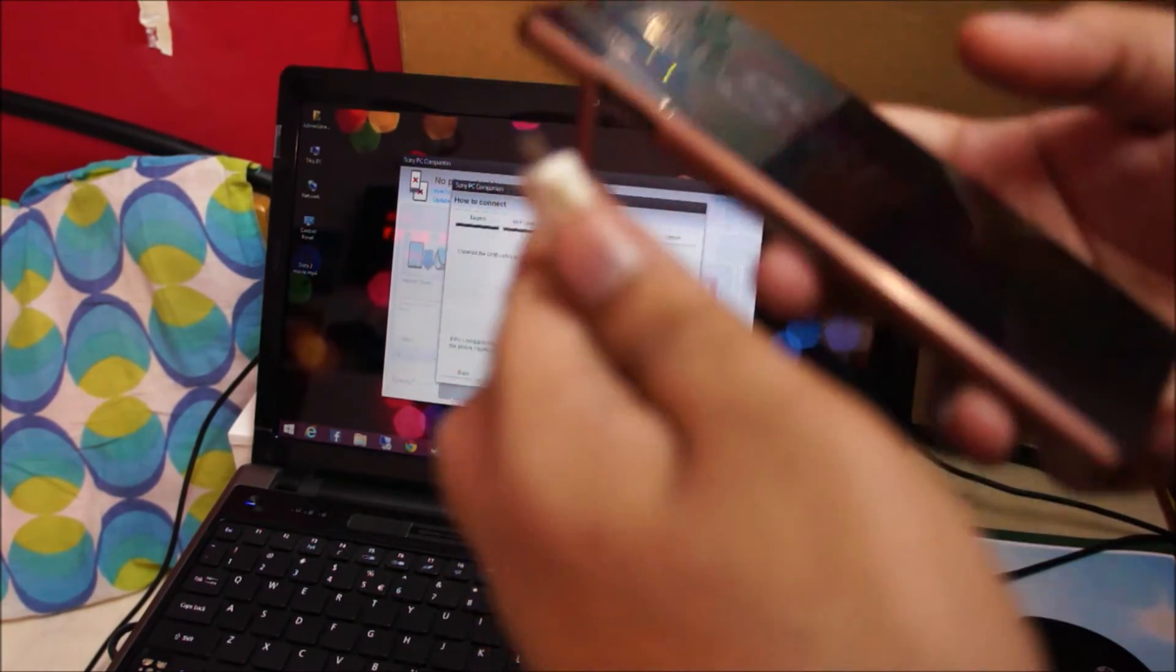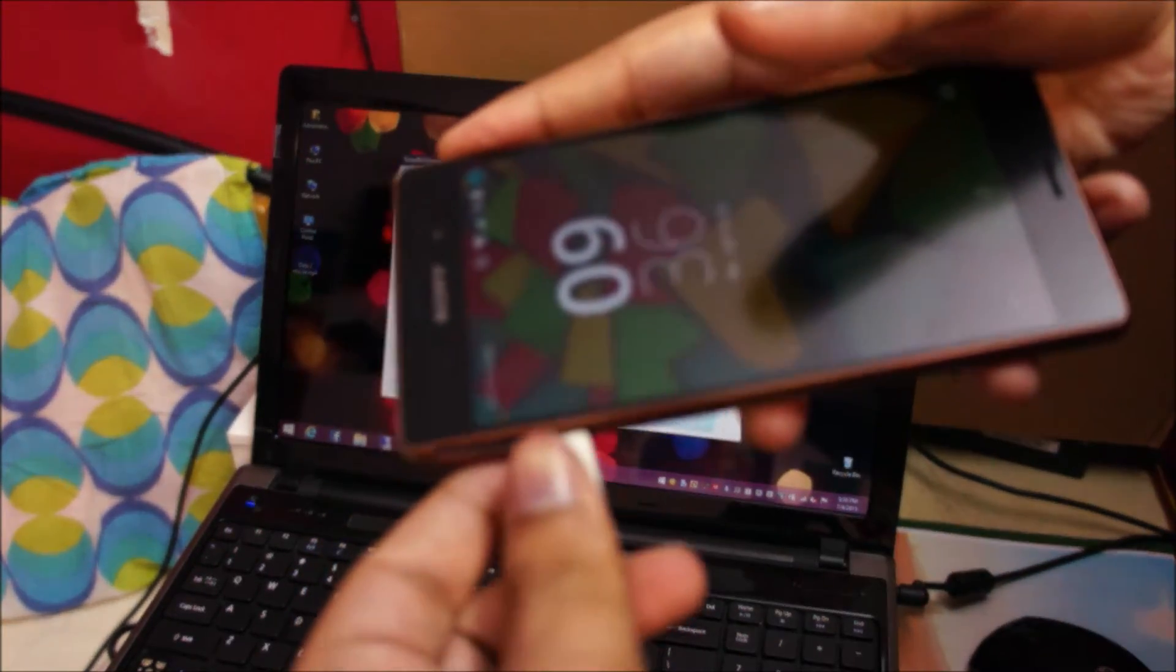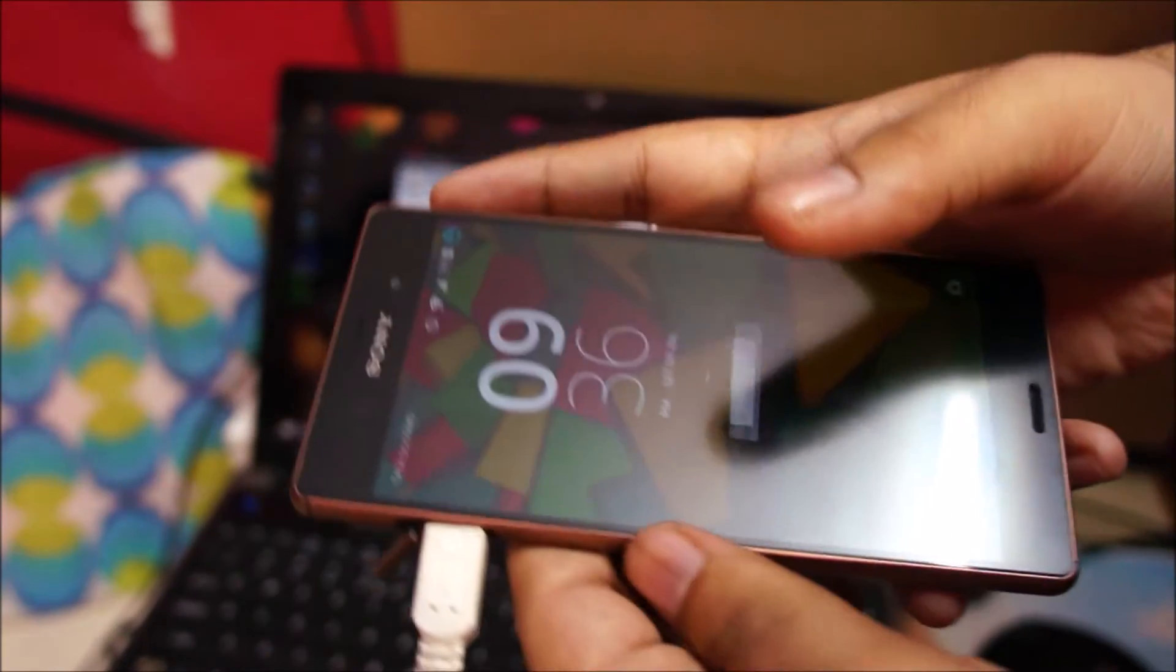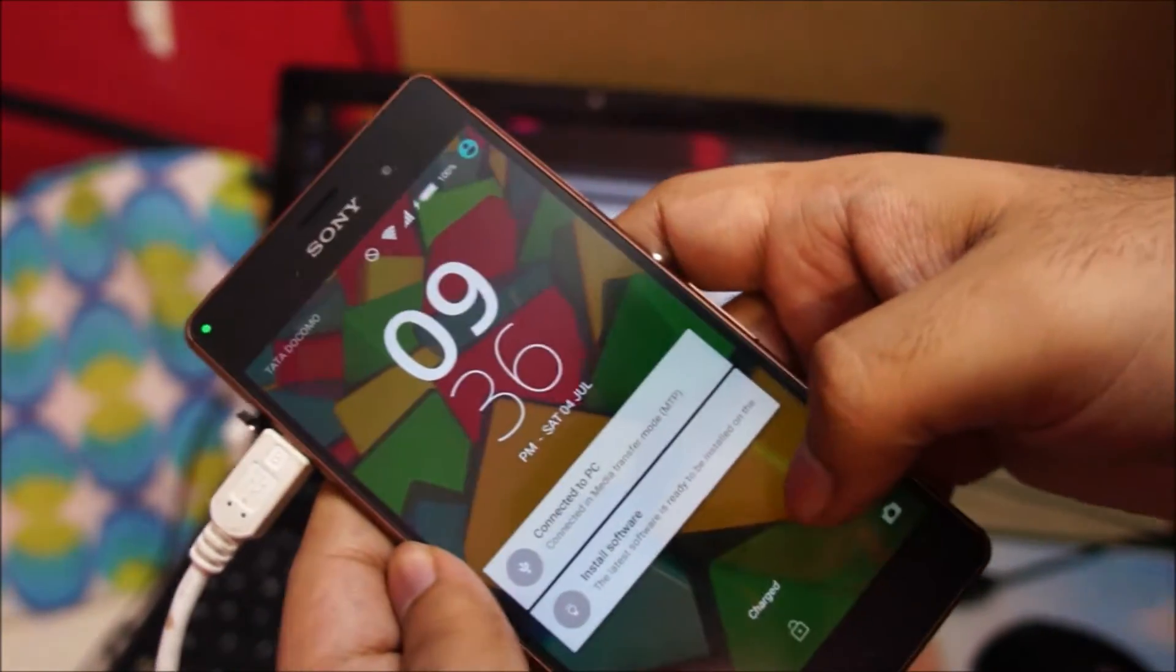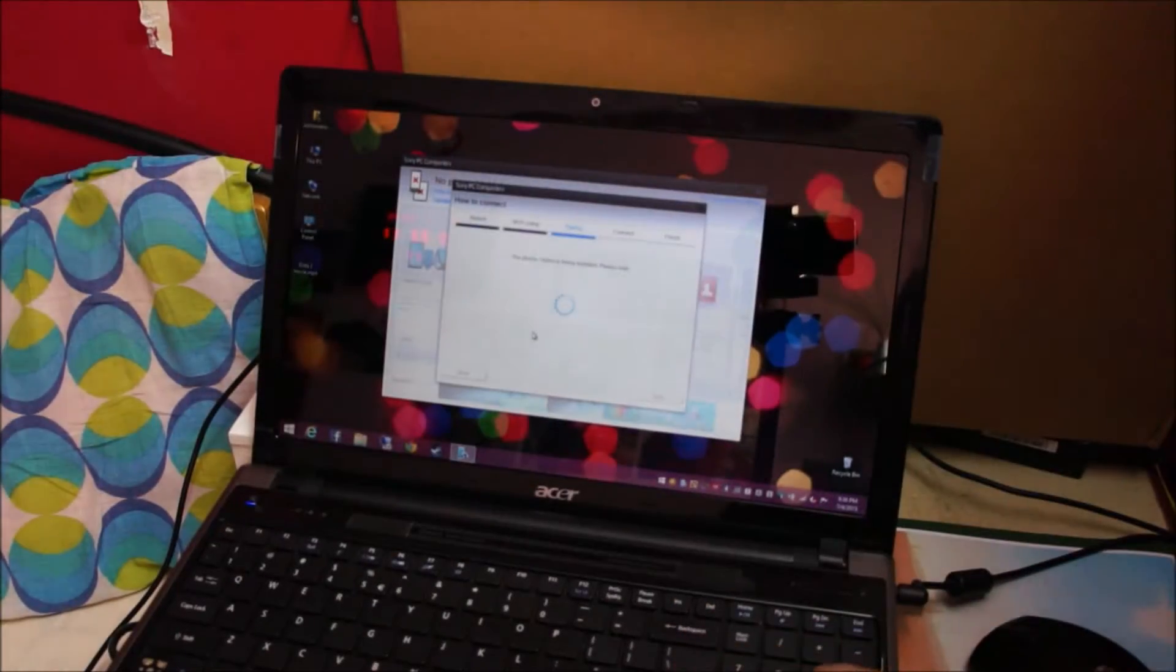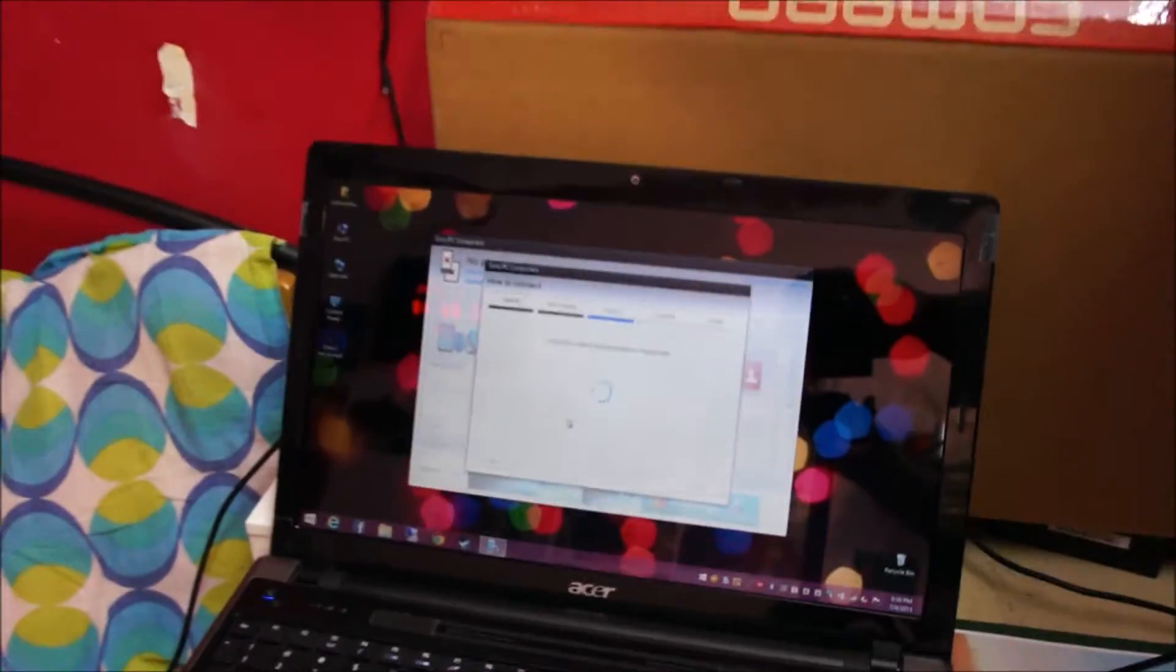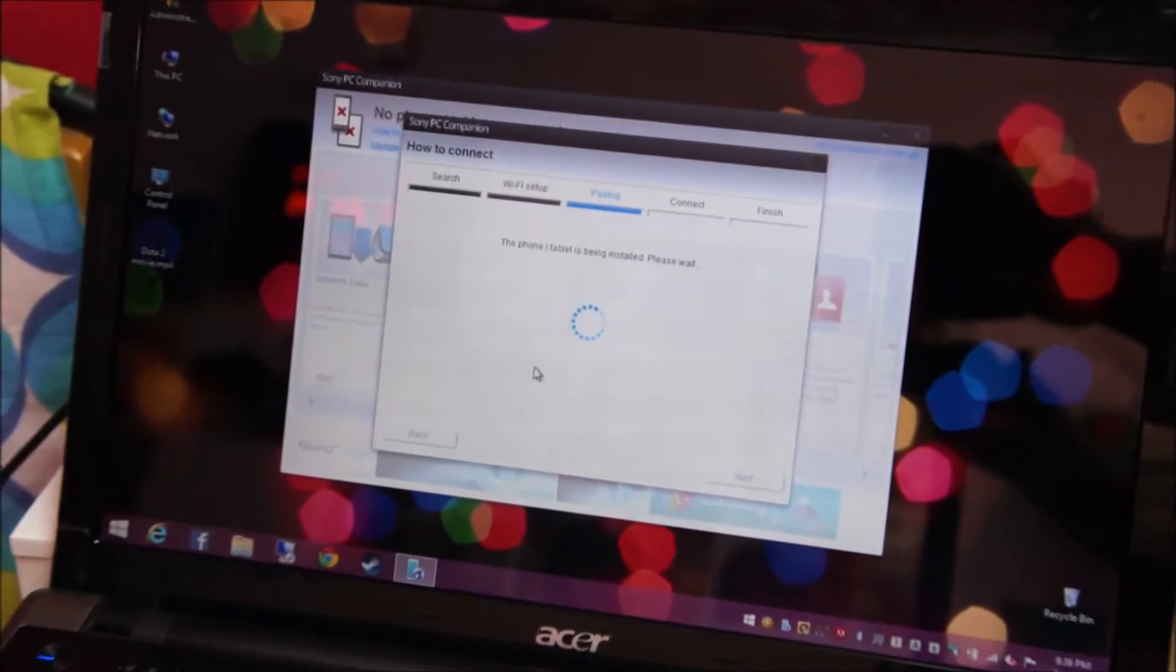Again, this is a one-time setup. You won't need to connect the USB cable again after this. Now we wait for PC companion to install and pair the phone.